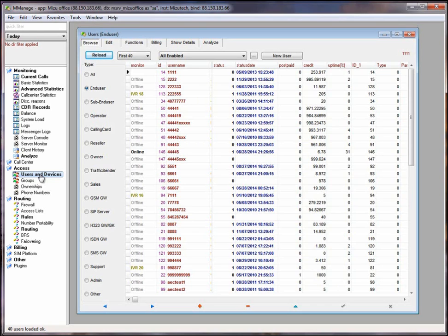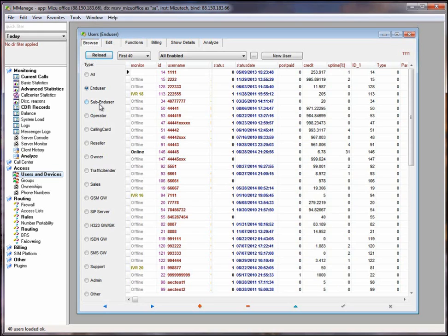If you wish to use the Mizu server just for internal calls you need to create end user accounts and they will be able to call each other for free. In case that you want to make calls to mobile landline numbers you need to configure at least one carrier, I mean termination provider. On the Mizu server for these purposes you will use the SIP server user type.